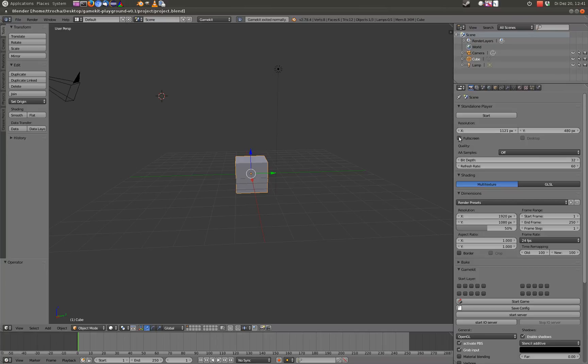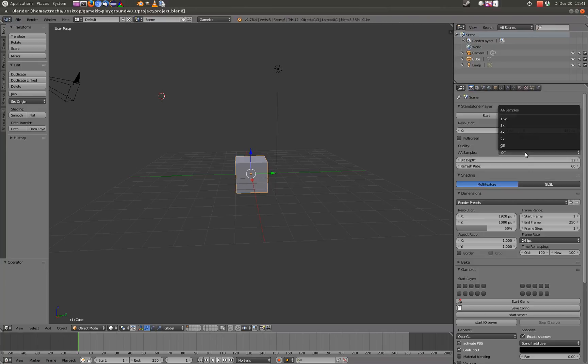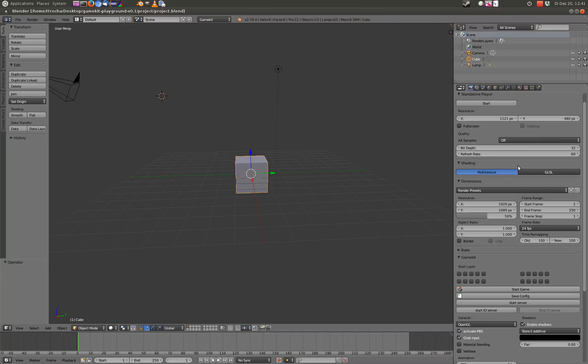Full screen is working. Anti-aliasing is not working, I guess. BitSamples refresh rate isn't working as well.